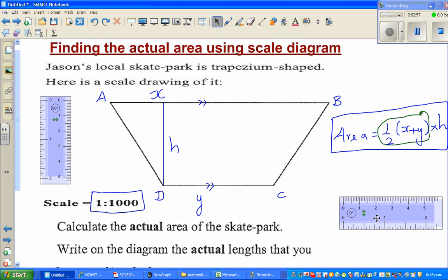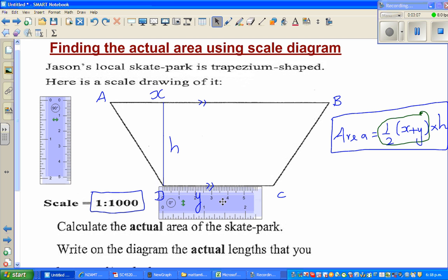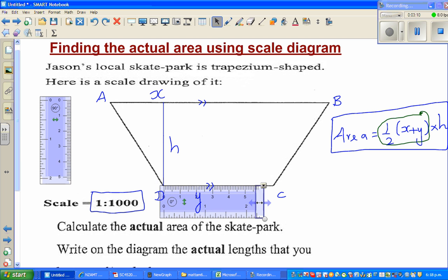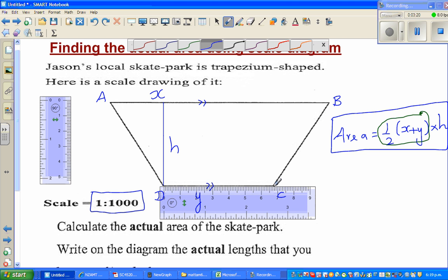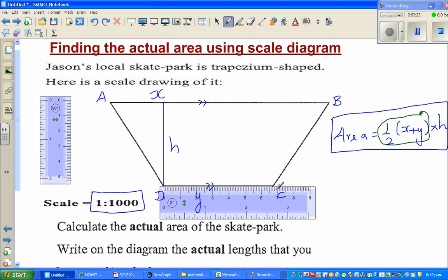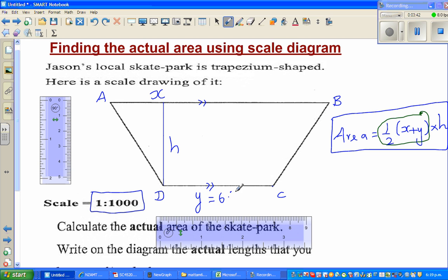Let's find the length of the sides. This is my ruler — set the zero of your ruler with D and let me make this bigger. So if you read it properly, this measures 6.7 exactly. I can say to the nearest value it is 6.7 centimeters. So the length of y is 6.7 centimeters.